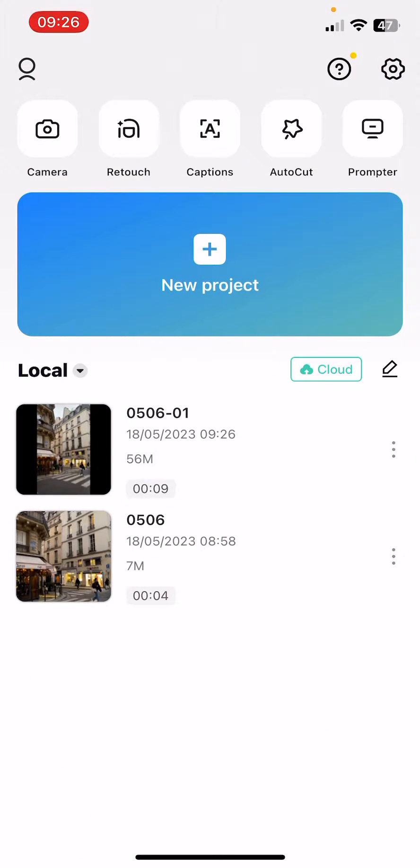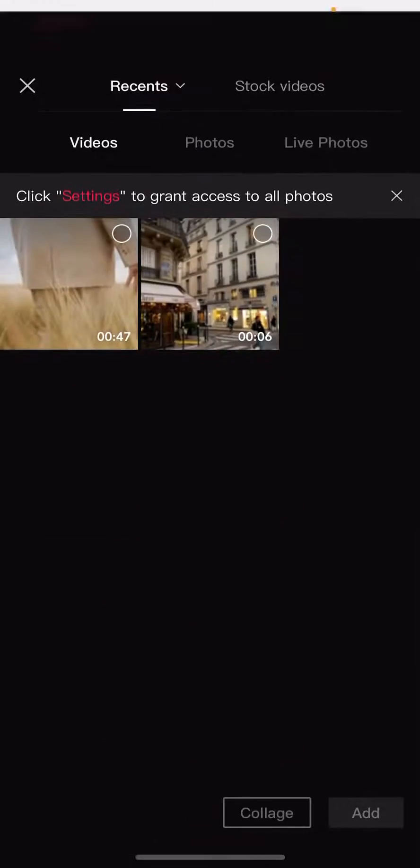So let's jump into it. First, open the app. Now you have to select one of your projects that you would like to edit, or you can start a new one by clicking on the plus icon.